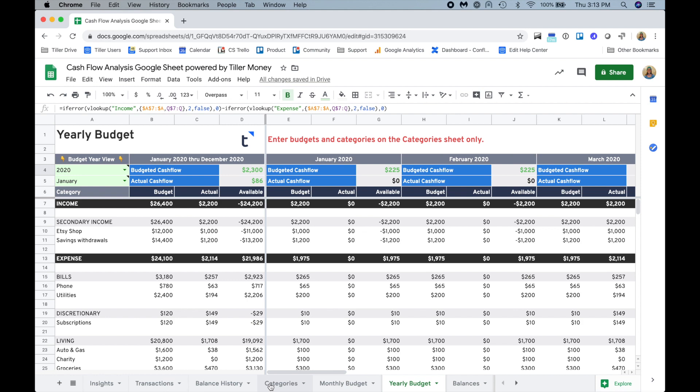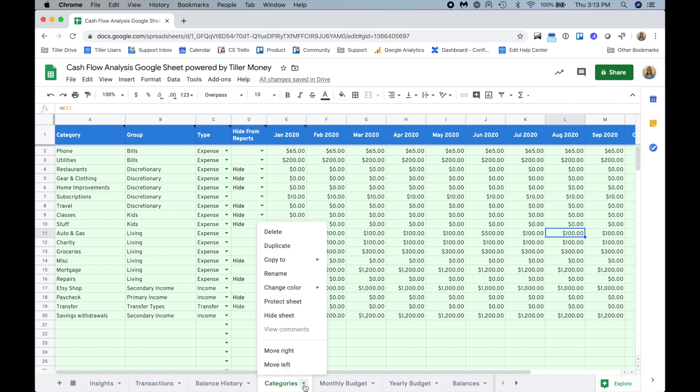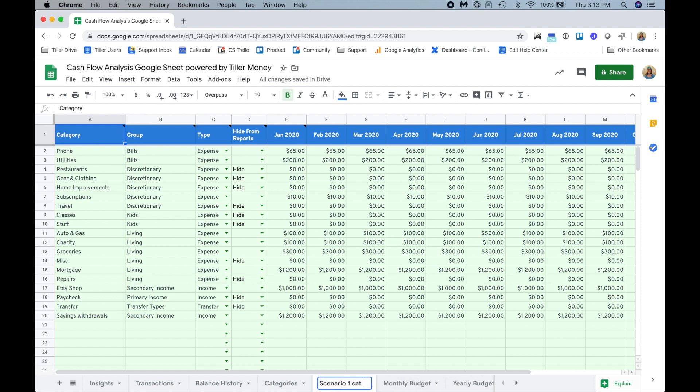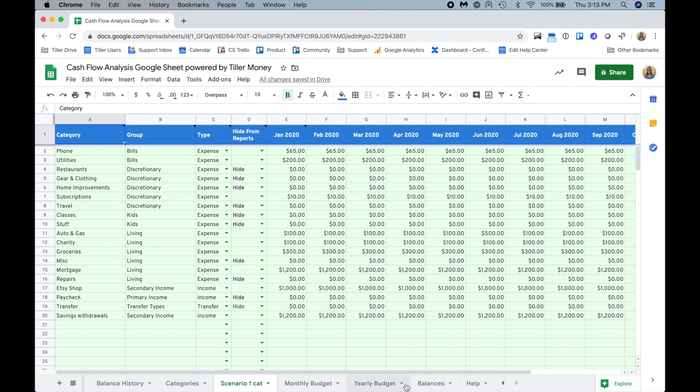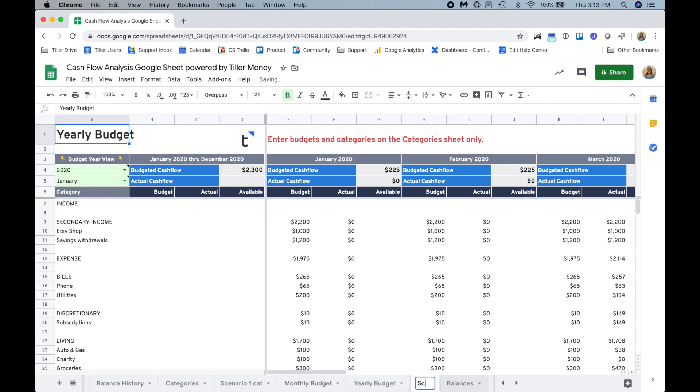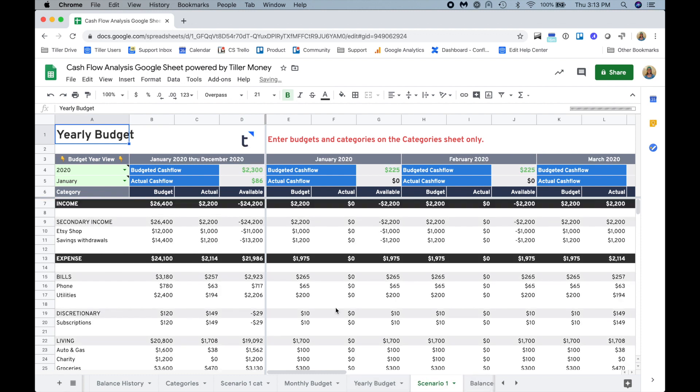Let's say that I want to start thinking about another scenario where I don't have any income and I don't have that much savings and I can qualify for unemployment, let's say if I lost my job. The way to save the current scenario would be to click this little triangle here and then duplicate the categories, and I'll just double click this and rename this scenario one cat.